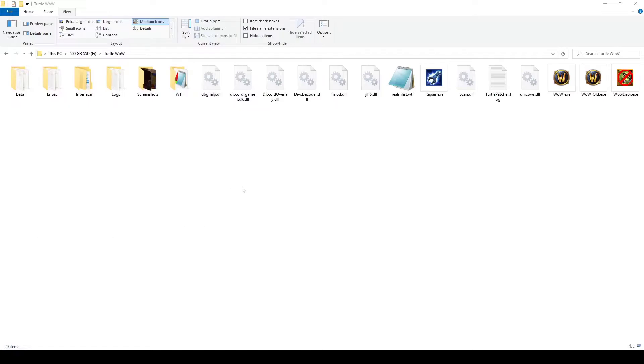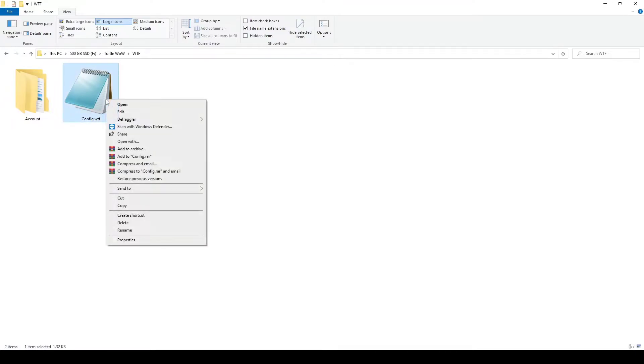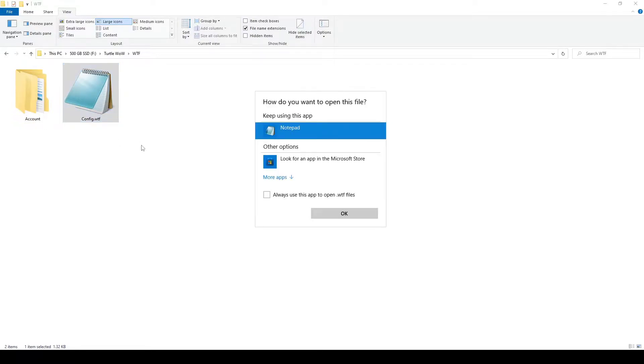Let's start by navigating to our WTF folder, opening our config.wtf. Go ahead and right-click our config.wtf. Open it as a notepad file.